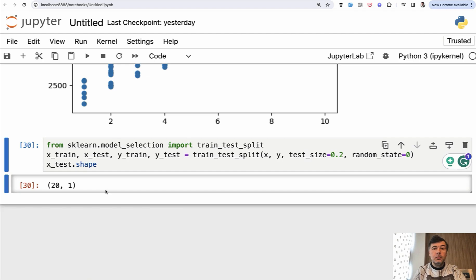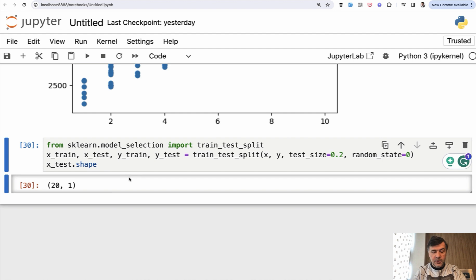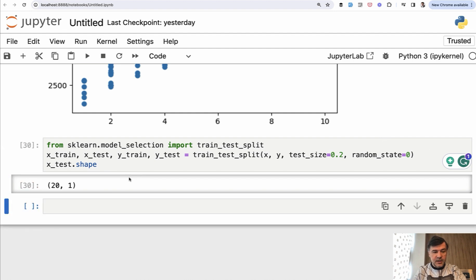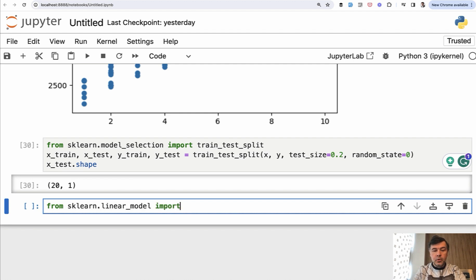In this lesson we will finally build our model and make the prediction. To build our model we will use the same scikit-learn library, but another sub-module from that. So let's add another cell in Jupyter notebook and do from sklearn linear model import linear regression.